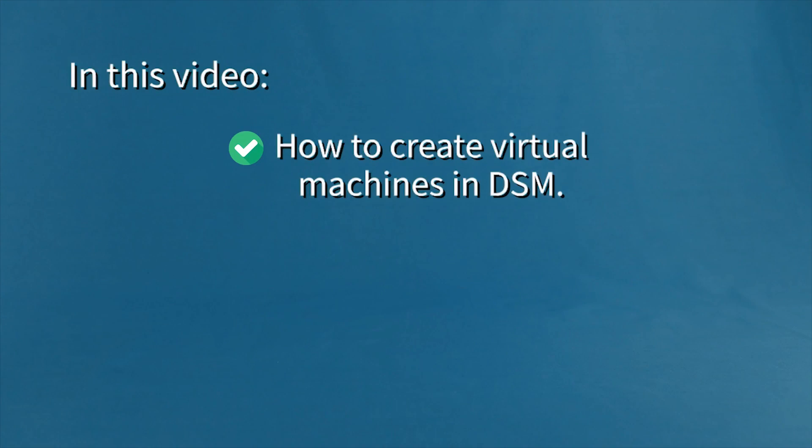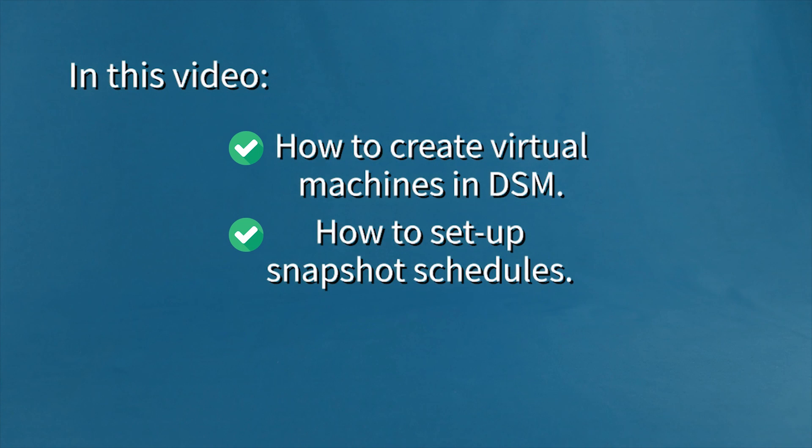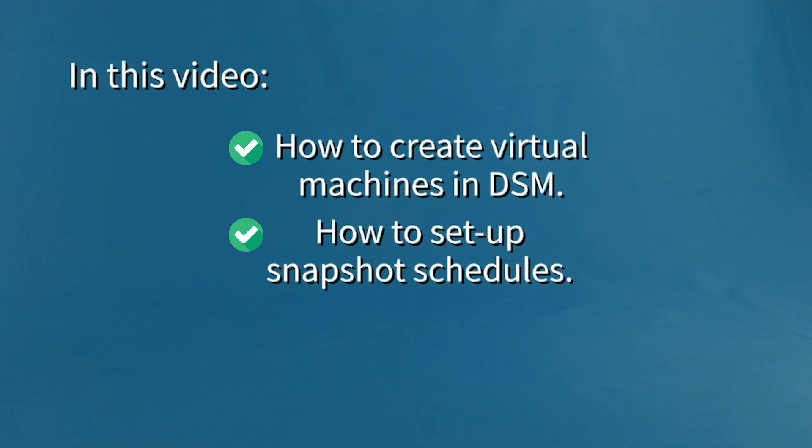This video will show you how to create virtual machines in DSM, as well as how to schedule the creation of point-in-time snapshots once a machine is up and running.